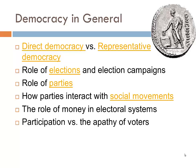In all democratic theory, there's quite a lot of consideration of the role of elections and election campaigns, the role of parties, how parties interact with social movements, what's the role of money and economic power in electoral systems, and what causes rises and declines in the participation of voters or the apathy of voters.